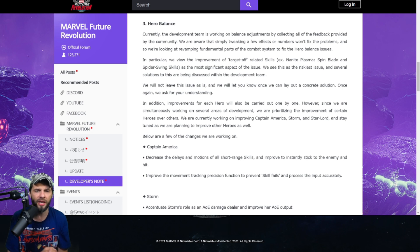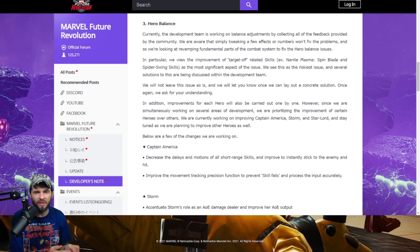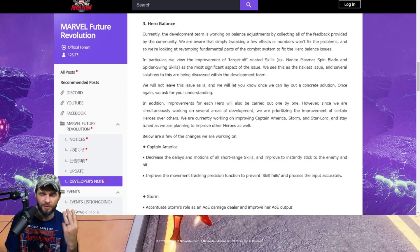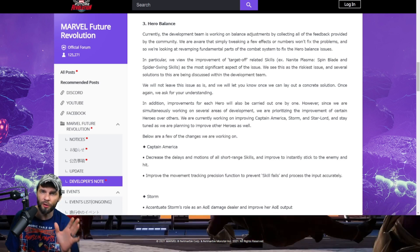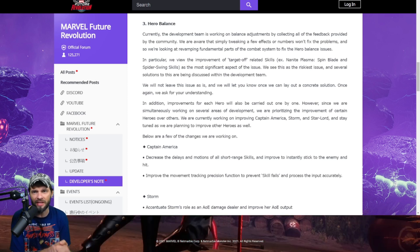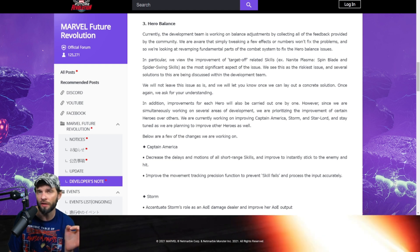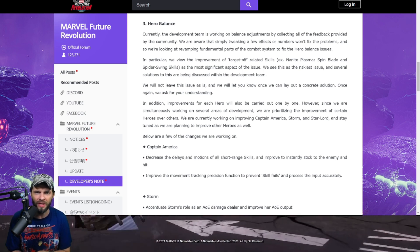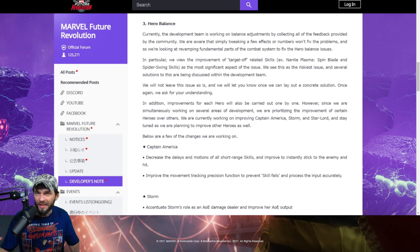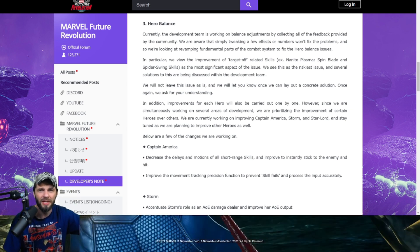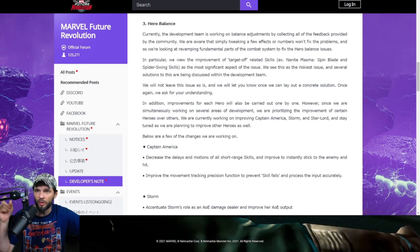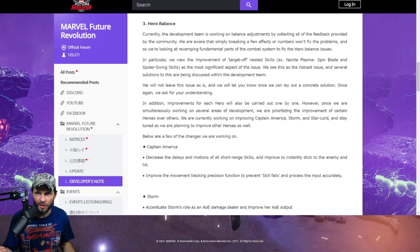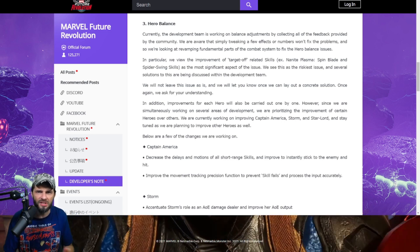Hero balance. The biggest summation is it takes time. There's stuff they want to do. They know things are broken and they specifically mentioned Captain America, Storm, and Star-Lord, which I think are the three biggest characters that need the biggest improvement. They're aware that simply tweaking a few effects of numbers won't fix problems. They're looking at revamping fundamentals in the combat system to fix their balance issues. This is the riskiest issue and they're very right. PVP will drive people and people will get frustrated if they make a character super strong and all of a sudden they're not as good.